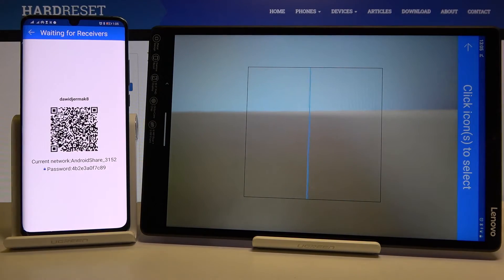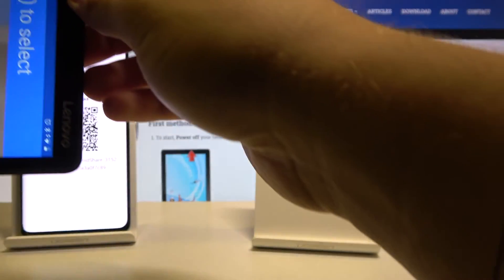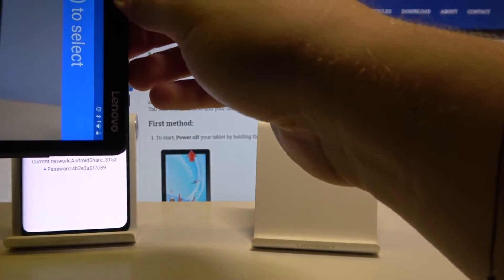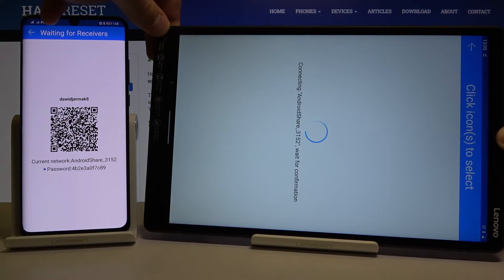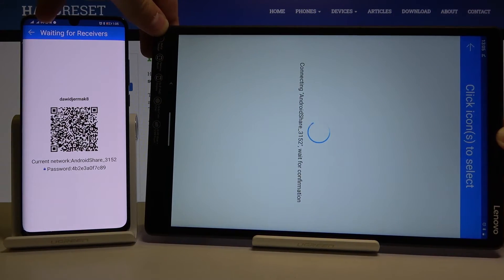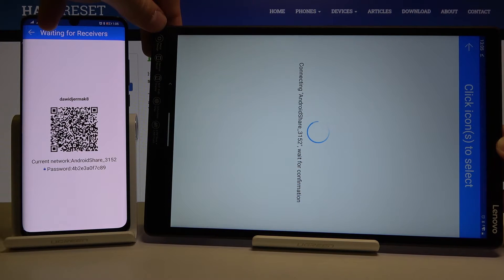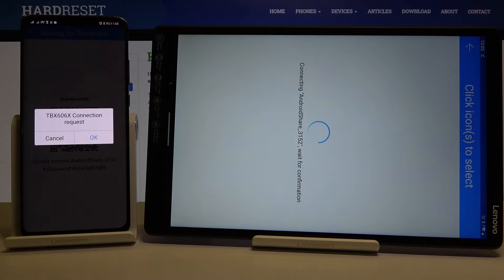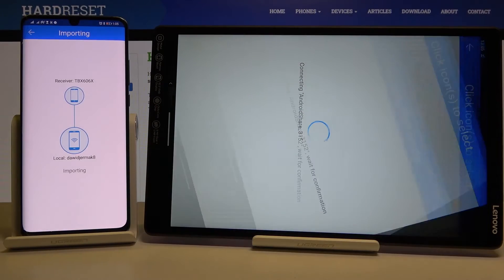Right now we have to grab our tablet and put the frame into the QR code to scan it. Accept the connection request.